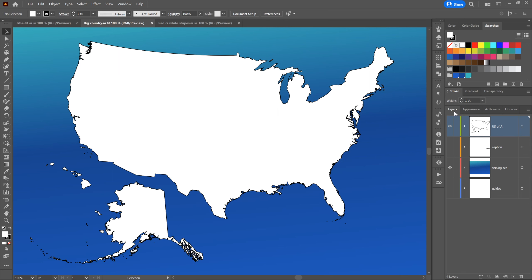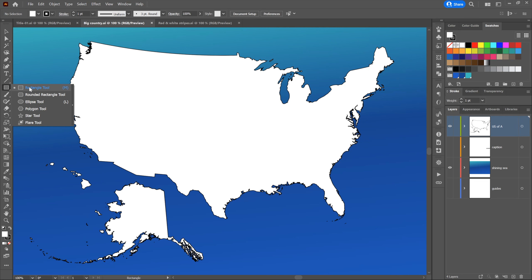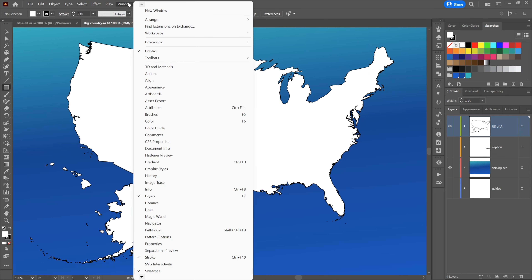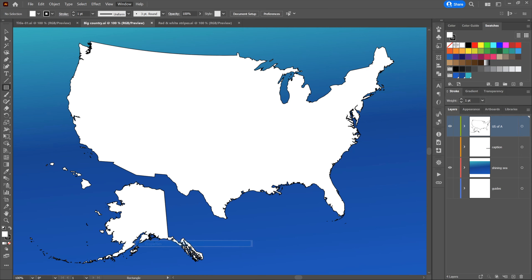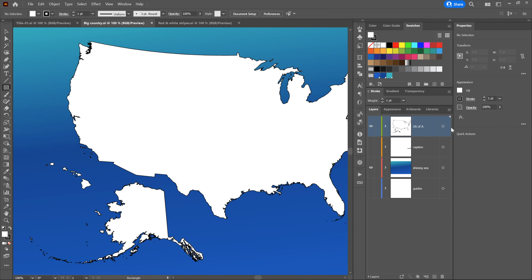Let's start with Draw Normal. If you've never played around with those three drawing modes, you are always working in Draw Normal — that is the normal mode. What it does is draw shapes at the top of the active layer. As you can see inside the layers panel, the active layer is 'US of A.' I'm going to select the rectangle tool and change my fill and stroke attributes up here in the control panel.